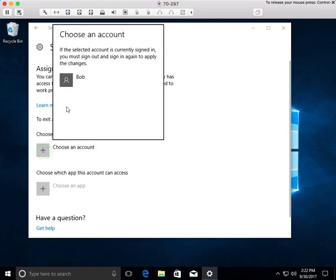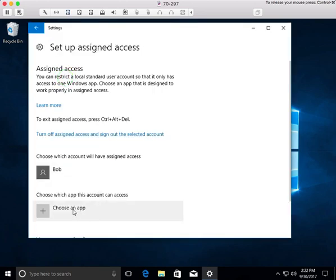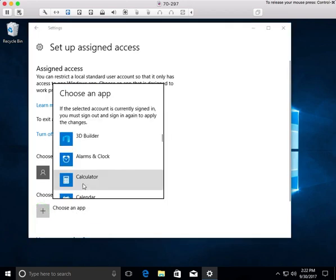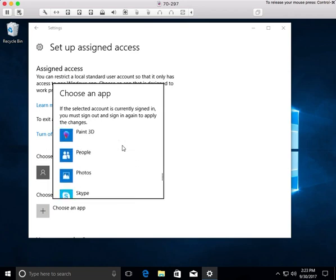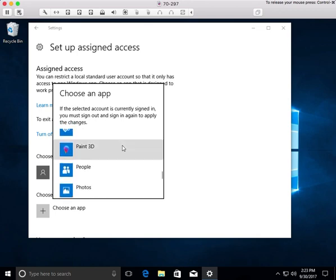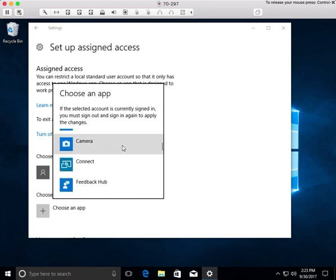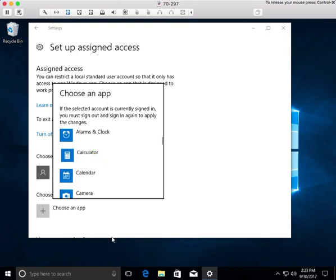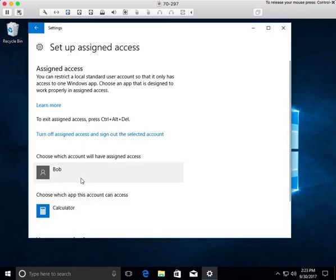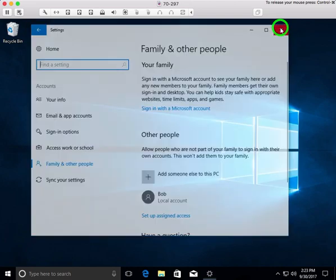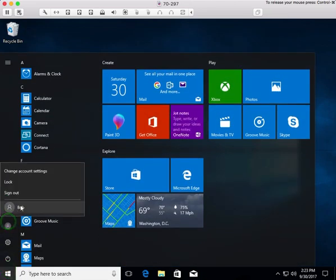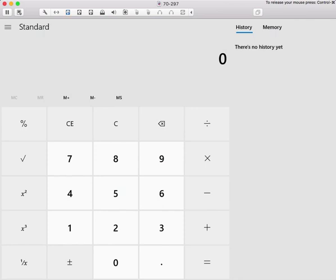We'll talk about administrators in just a minute. Let's get Bob and assign him an application — a specific application that this account can use. This is all he's going to get. Let's do calculator. So the only thing Bob's going to be able to do on this computer is use the calculator. Bob is now set up with assigned access with just calculator access. If I sign in as Bob, it just logs in to calculator. That's all he's going to get — that's the only thing he'll be able to do.